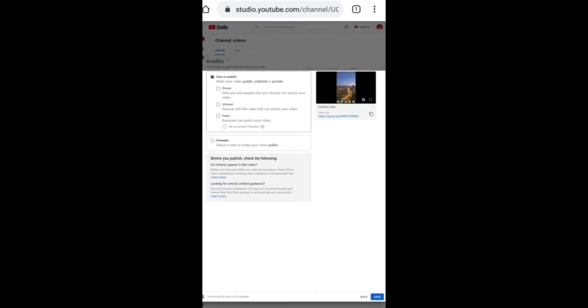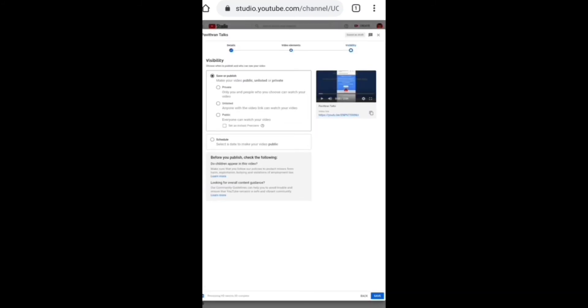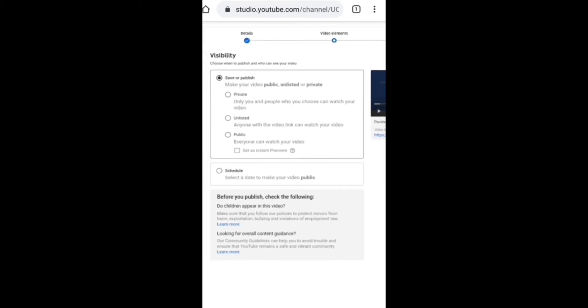There will be the Publish page. On this Publish page, you have looked at the options. Now, the video is private, so you can't get it publicly. If you want to see any other option, you can select it.